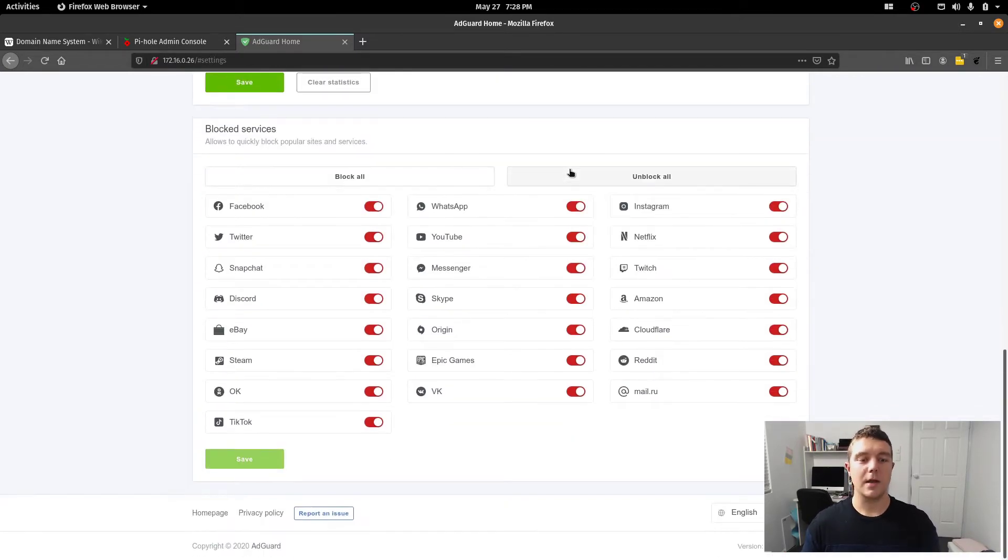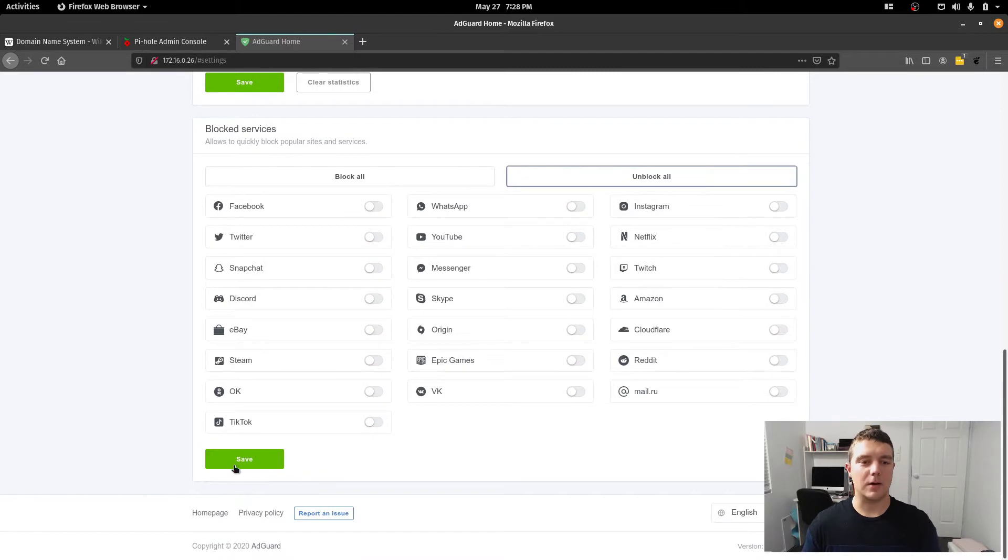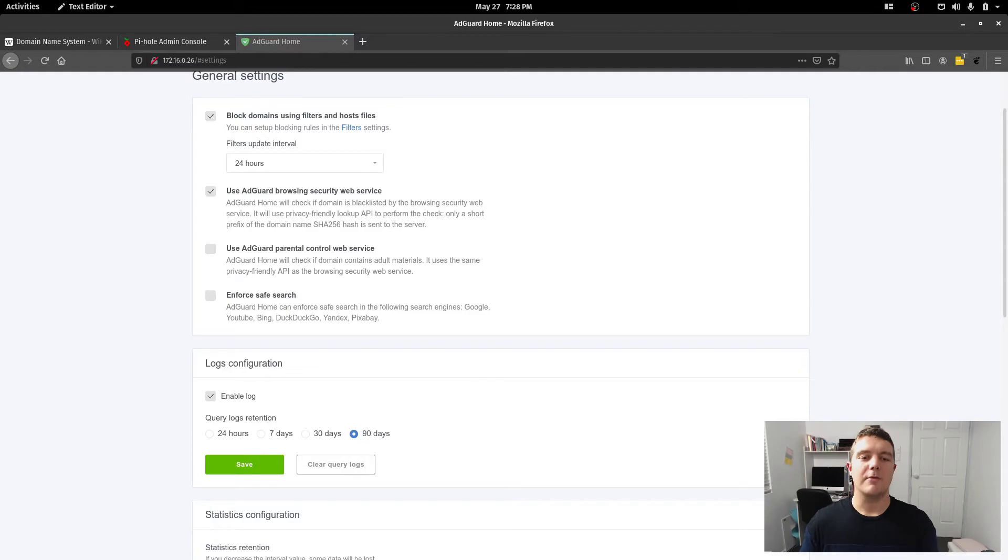AdGuard, a bit like Pi-hole, is a great solution for families and those that want a simple solution for restricting internet content.